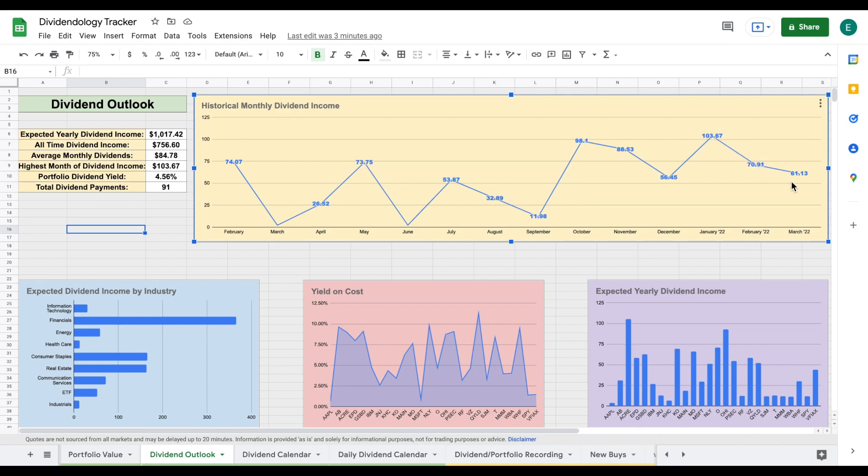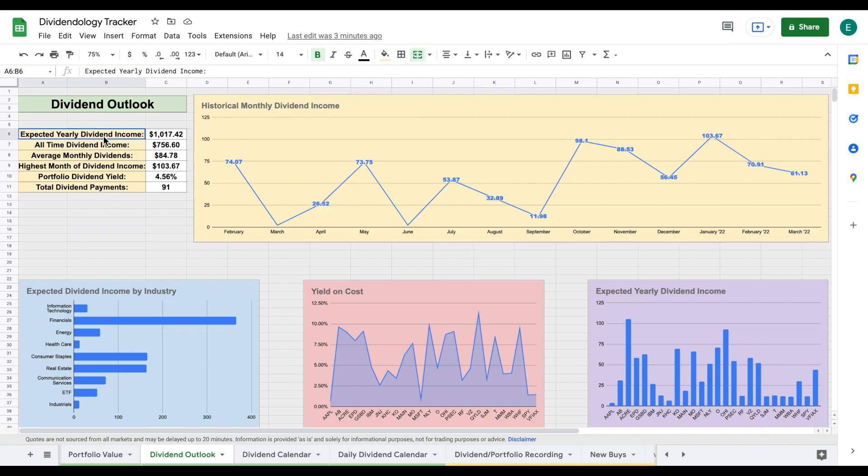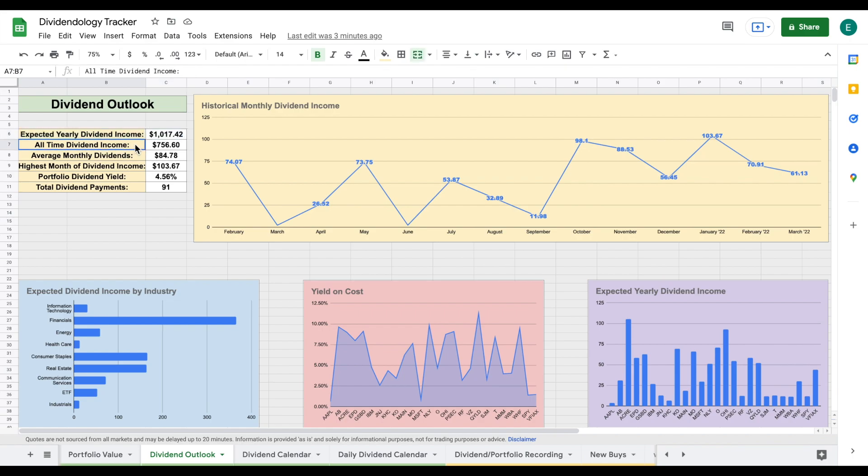That is due to the timing of the companies that pay out my dividends. So I'm actually expecting my next month to be my highest amount of dividend income yet. Stay tuned for that video. If we come over here, we can see my expected yearly dividend income. I've now reached one of my goals, which is over $1,000 in expected dividend income, which is a really great accomplishment. I think that'll help to start get the compounding effect into place. We can see my all-time dividend income from this portfolio is sitting at about $756. My average monthly dividends is $84. I'm trying to get that up to $100. My highest month of dividend income is about $103.